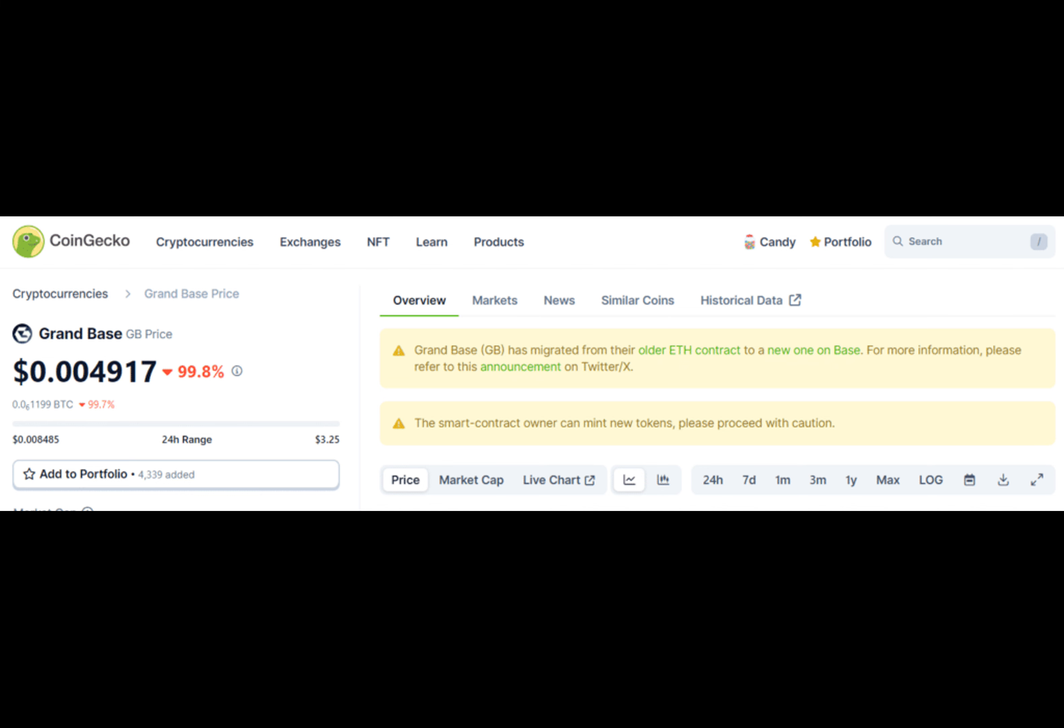Decentralized finance protocol on the BASE network, GrandBase is suspected of conducting a rug pull after the crypto community noticed a multi-million mint via the deployer's address. As noted by user ZeroFamSkinif, GrandBase's deployer minted on April 15 an additional $22.5 million tokens, sending the token's value plummeting by nearly 100% to $0.0049.